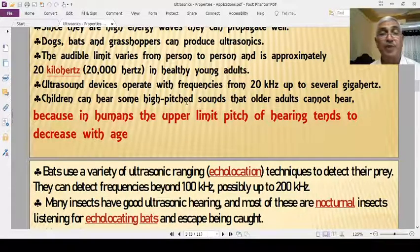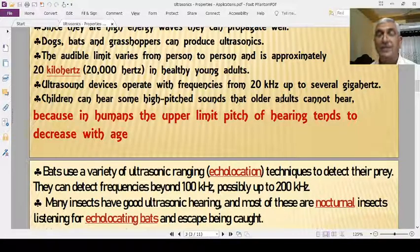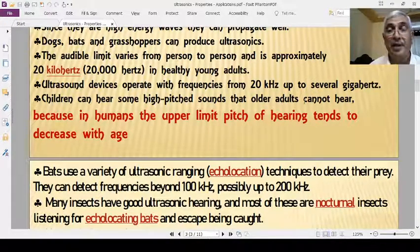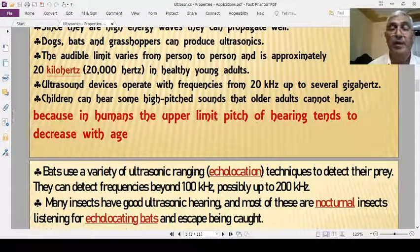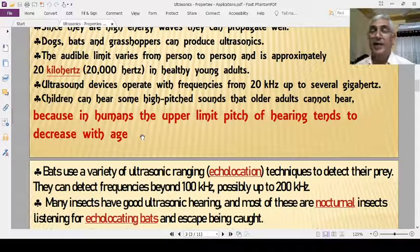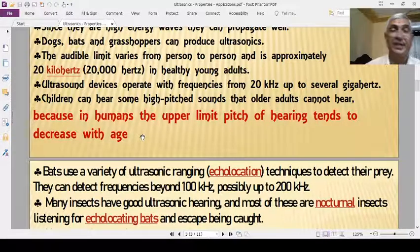Children can hear higher-pitched sounds than older people. The upper audibility limit is somewhat less in older people compared to children. In humans, the upper limit of hearing tends to decrease with age, so for old people the upper audibility limit is less than 20 kHz.